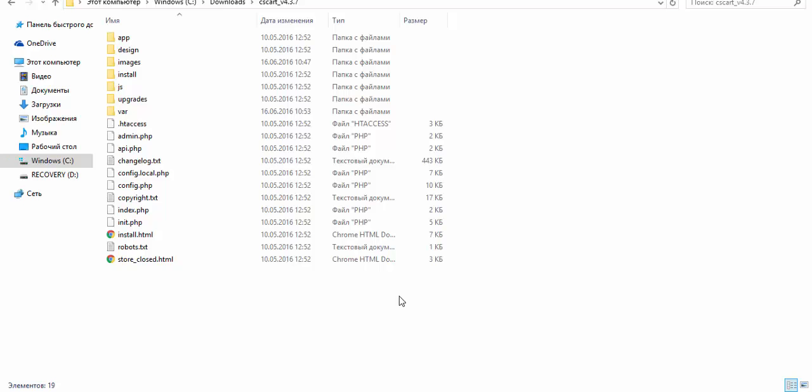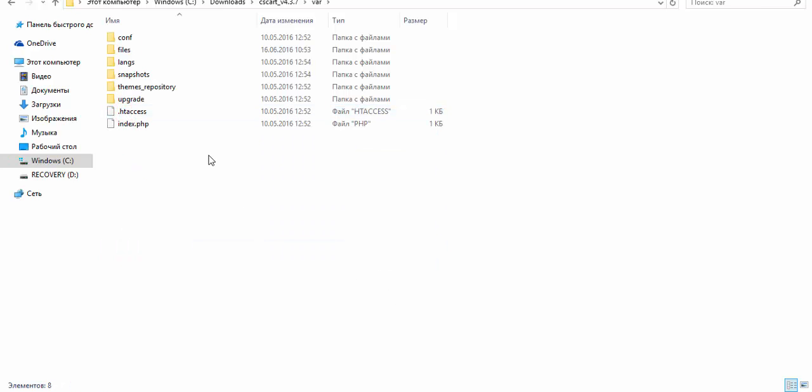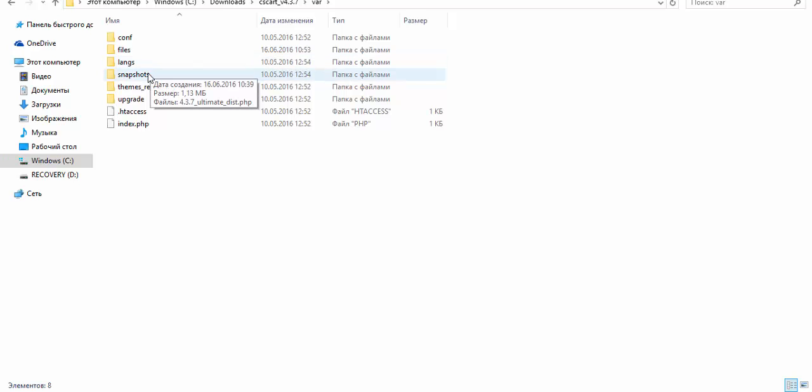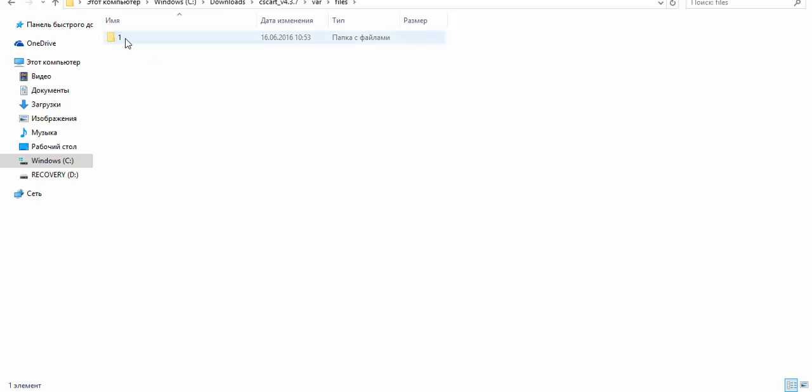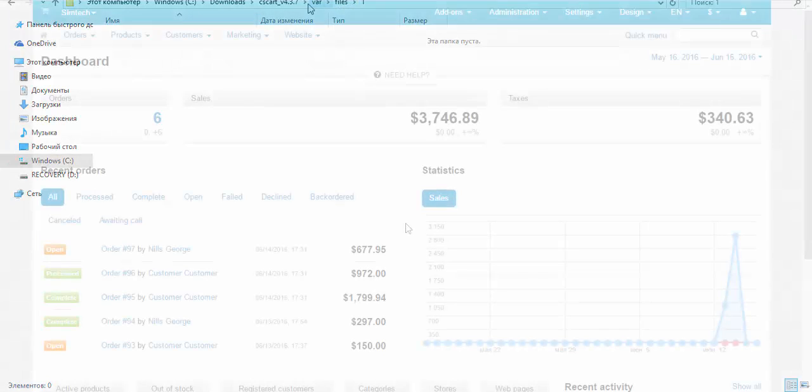Alright, you can find private files in the var folder, files and your company ID. For now we have nothing here. Alright, var files and the company ID.